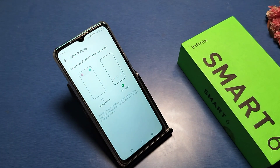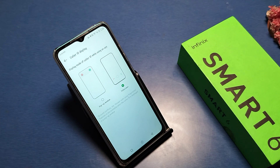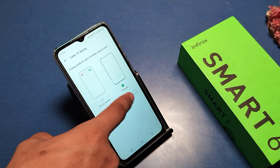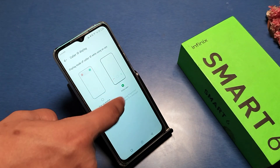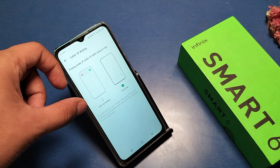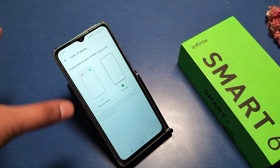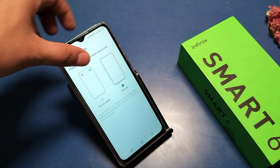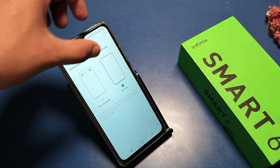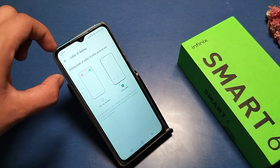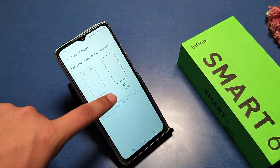If you want your incoming calls in full screen, then go for the full screen option. And if you want your incoming call to appear in a pop-up window instead, then you have to just tap that option.